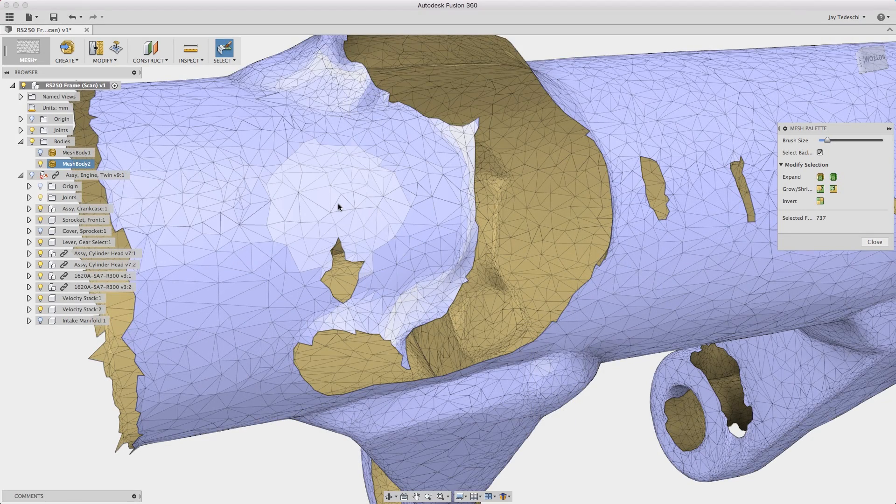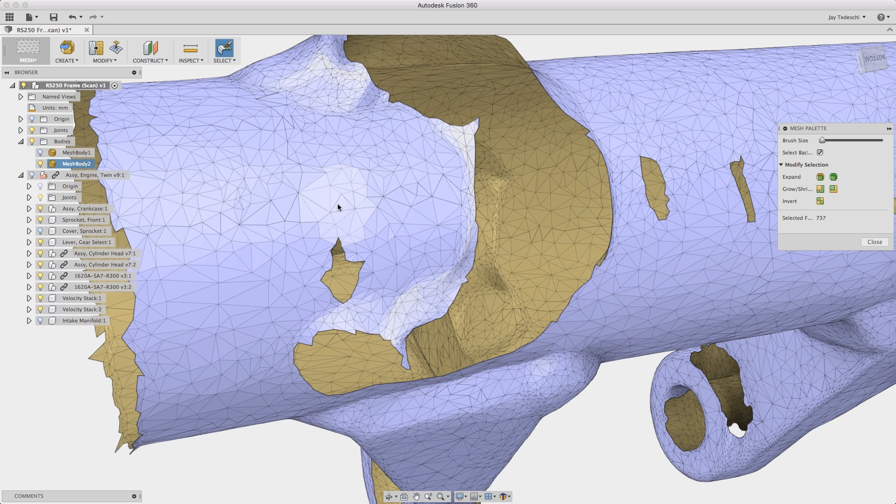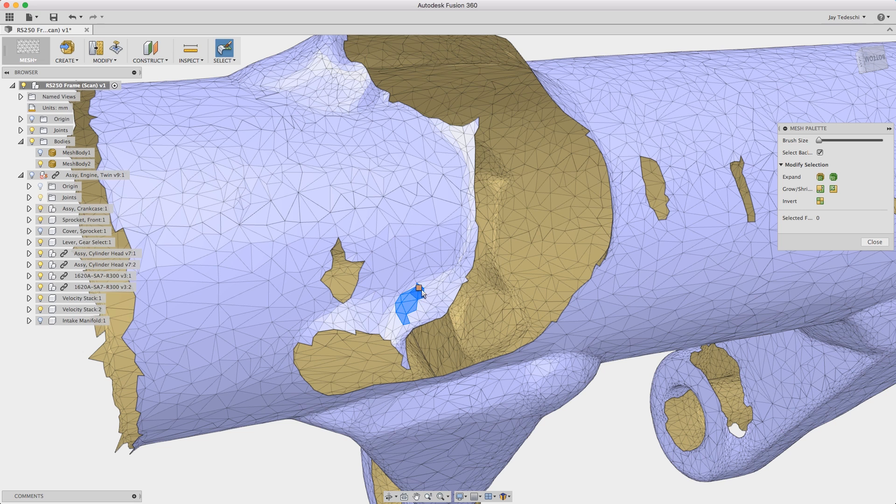You can also use the bracket keys which are directly to the right on an ASDF keyboard to the letter P. That allows you to dynamically increase or decrease the size of the brush.